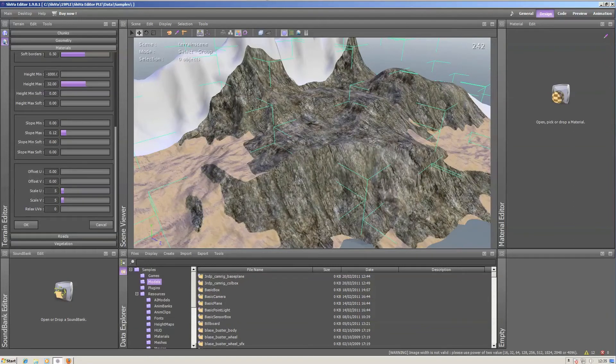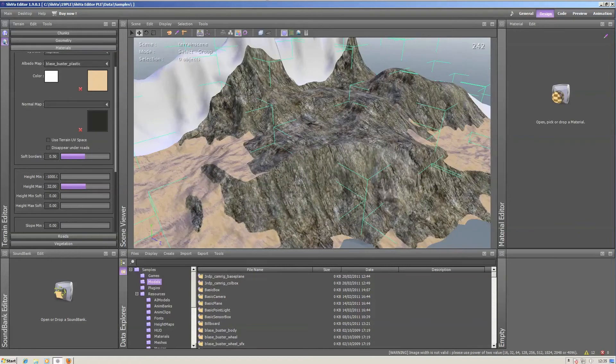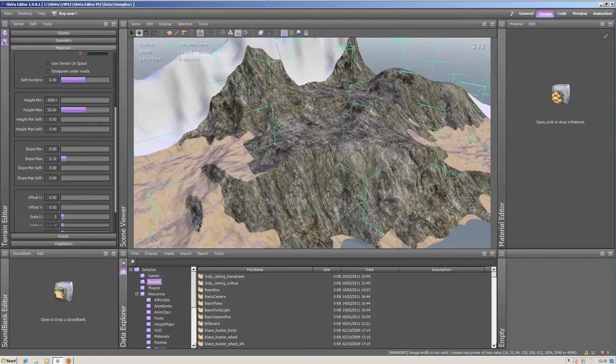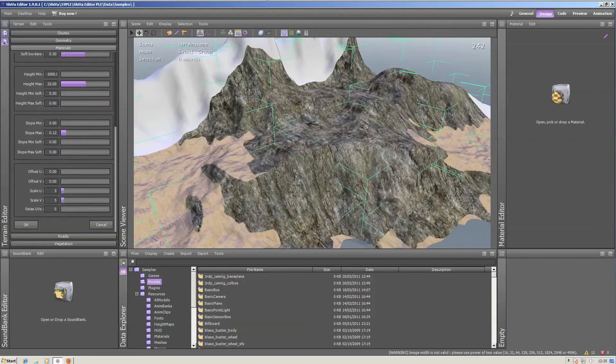By altering the slope soft values. Not the soft borders values. Soft borders regulate the softness between individual chunks. Since we do not want to see any seams between the chunks, we will leave this to 0.5.